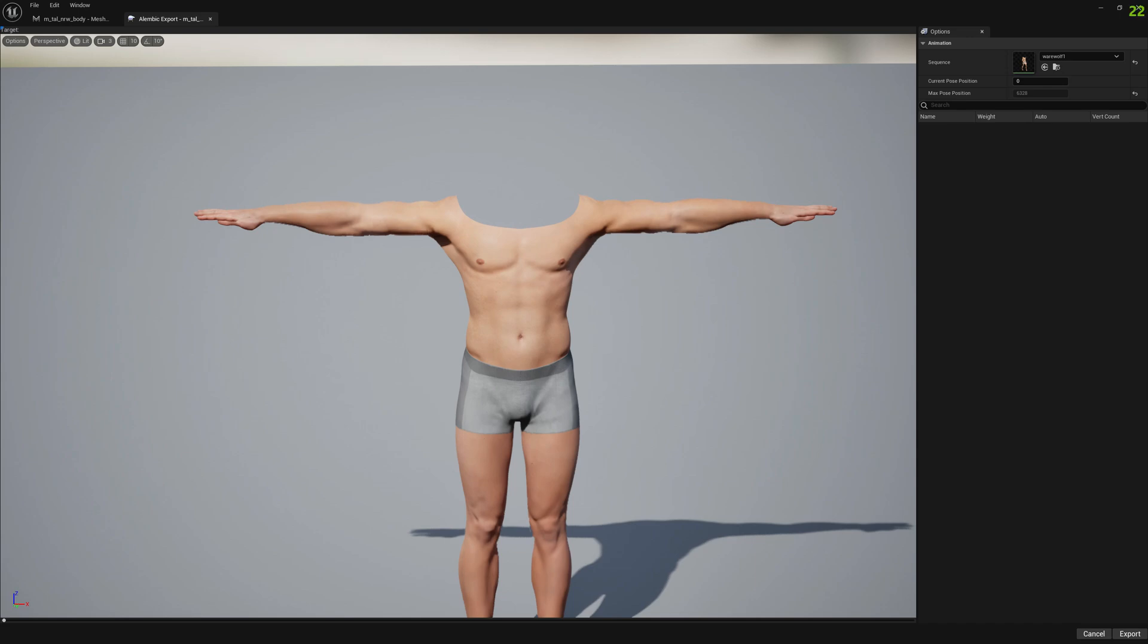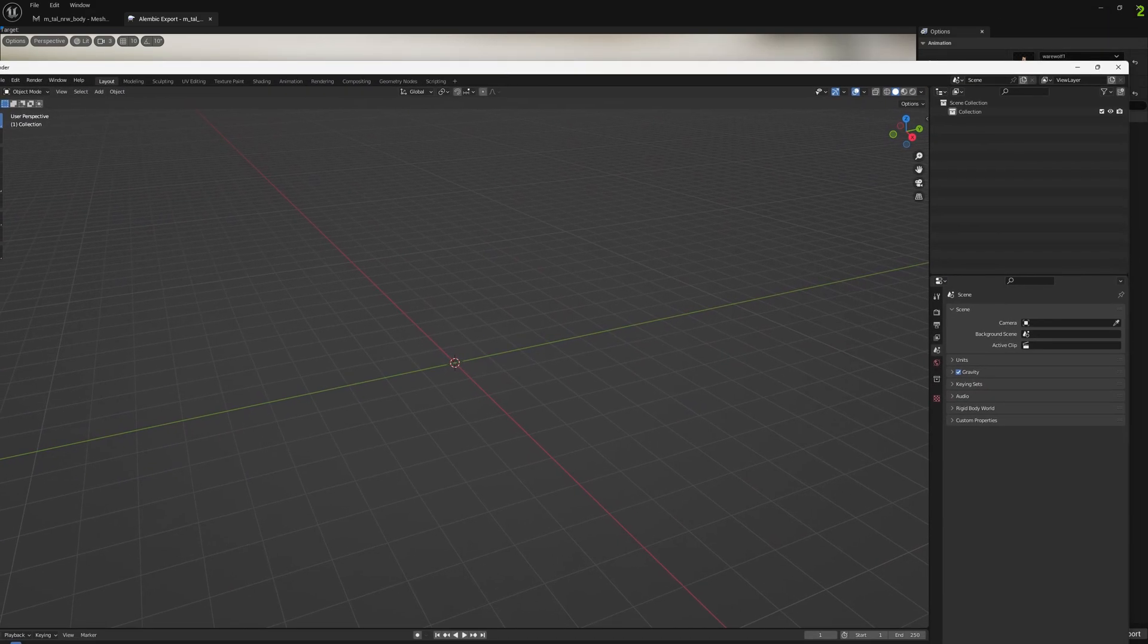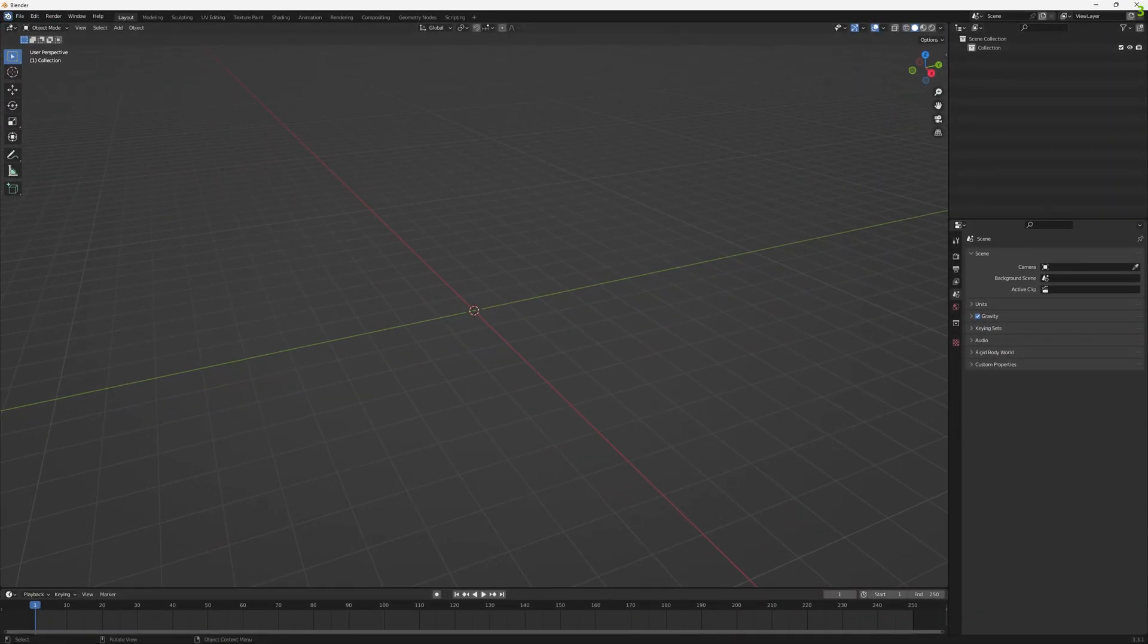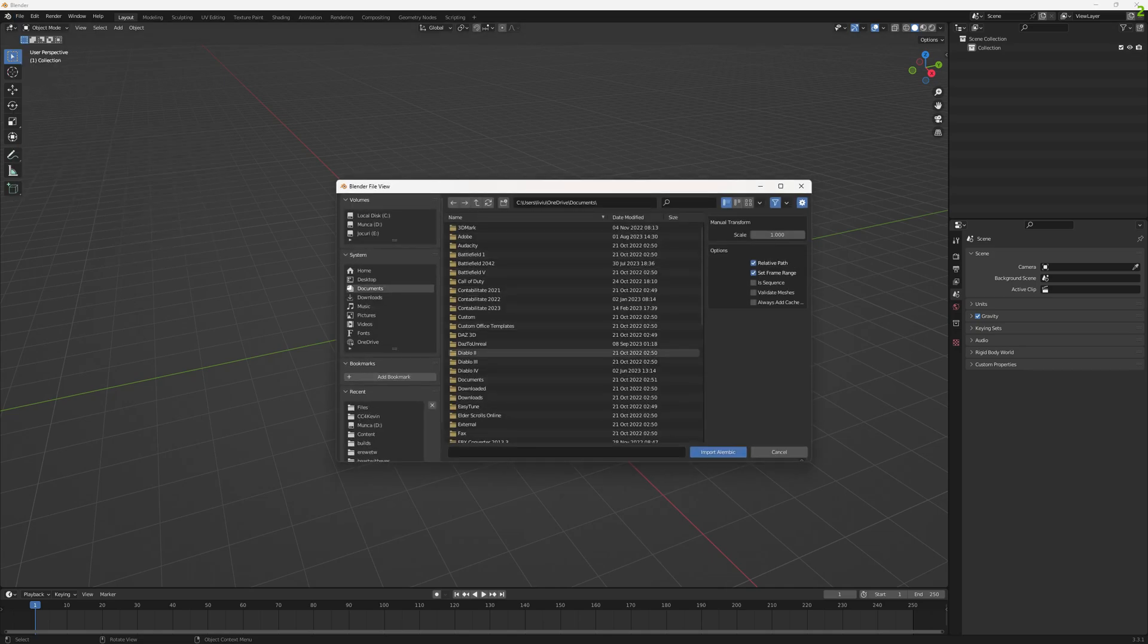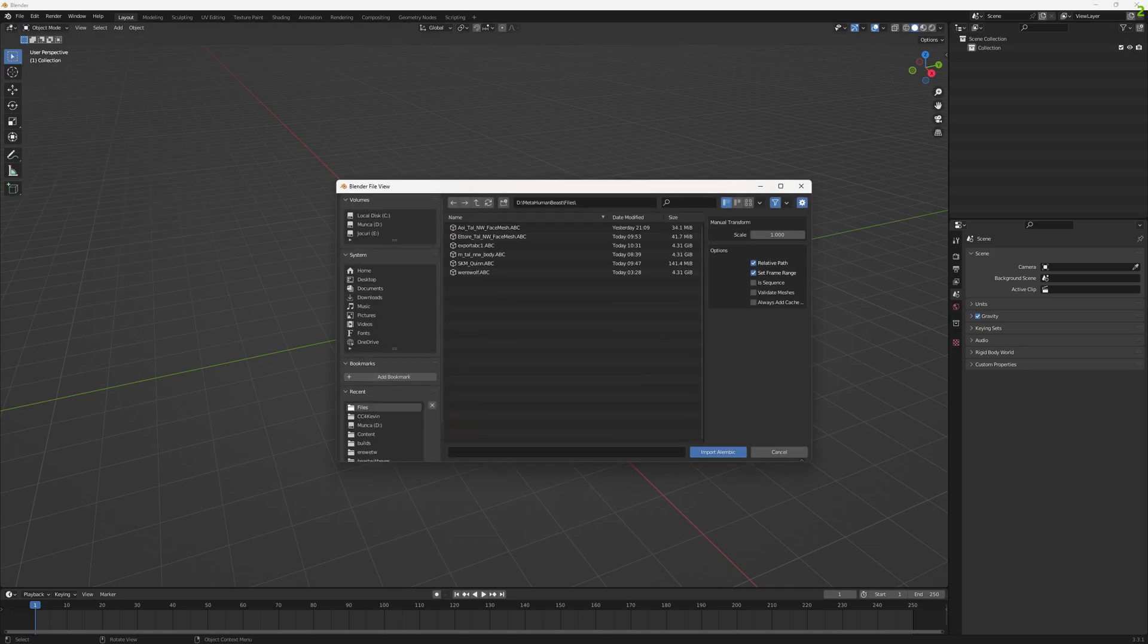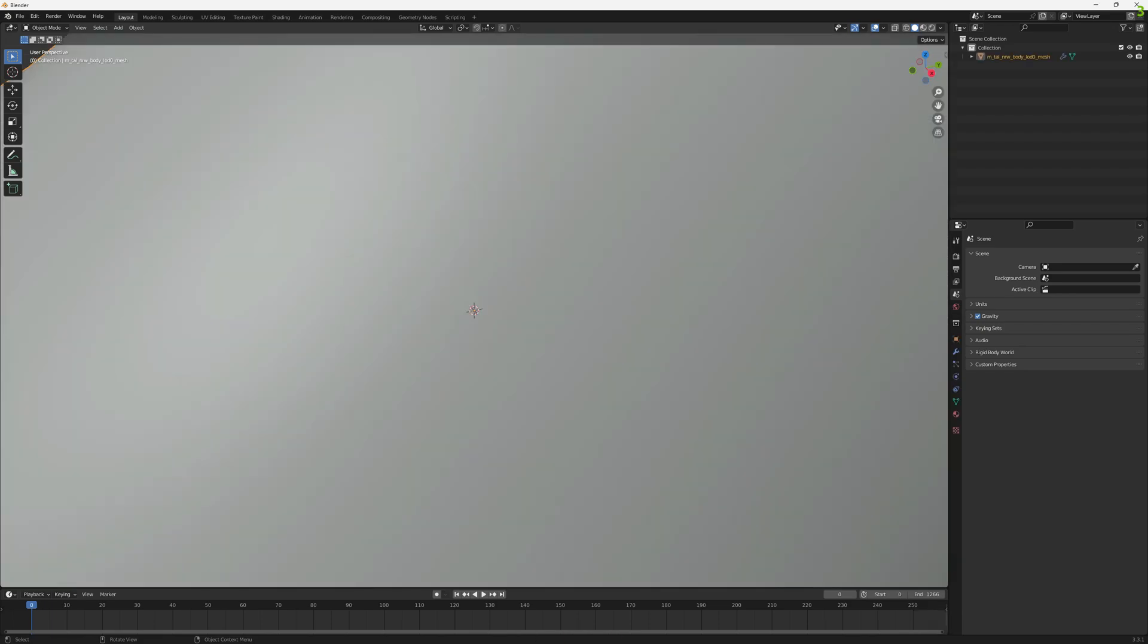Mesh Morpher exports to Alembic with the Y-axis up, so keep that in mind. Let's test this. Mesh file import and ABC, and we need to select our ABC file.